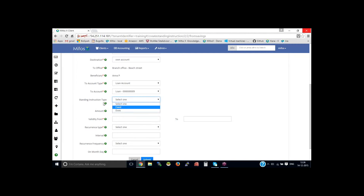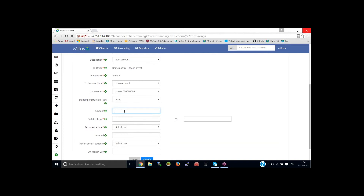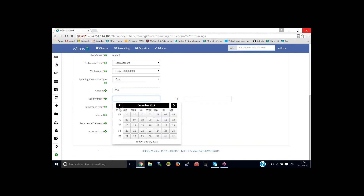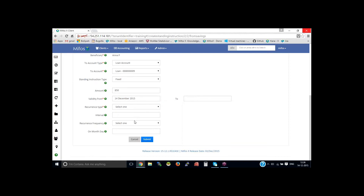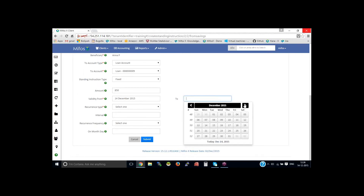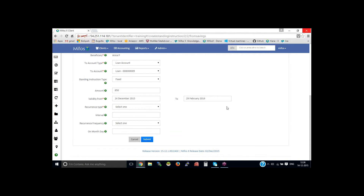Then what is the standing instruction type — whether it's fixed or whether it's dues. If I set this as fixed, depending upon the fixed repayment amount, you could mention the amount here. Otherwise, if it is dues, it will take up the due amount. So you could do either one. Validity from — let's say from the 14th, validity from has on today. And you could set up this till what date. So let me provide as 29th February.